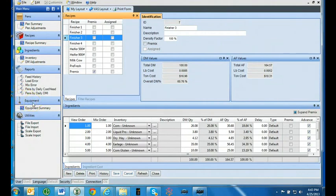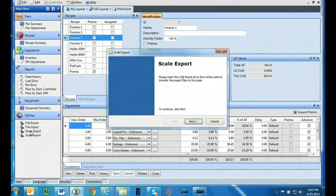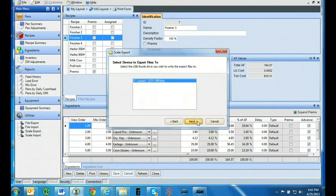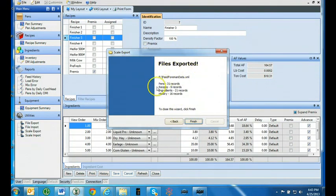You are now ready to transfer all data to the 3060 touch screen so you can begin feeding. Go to the utilities menu and select scale export. Select next. Once the drive with the USB stick is selected, press next. All necessary files have been exported. Press finish.